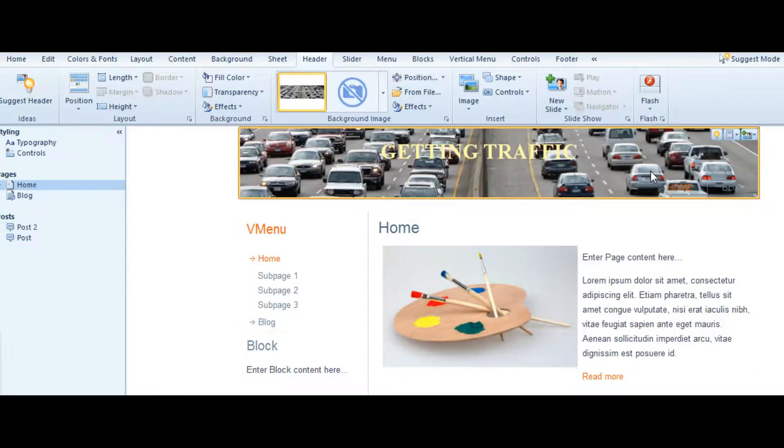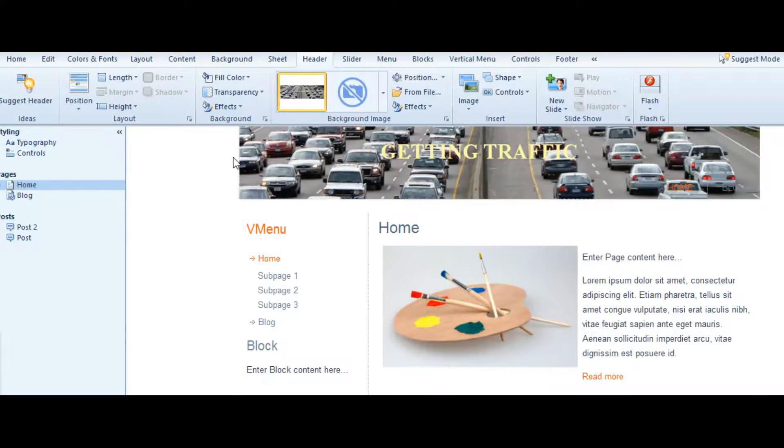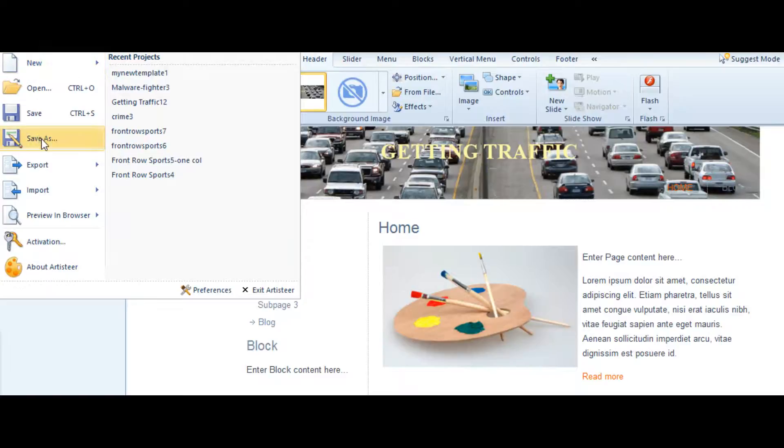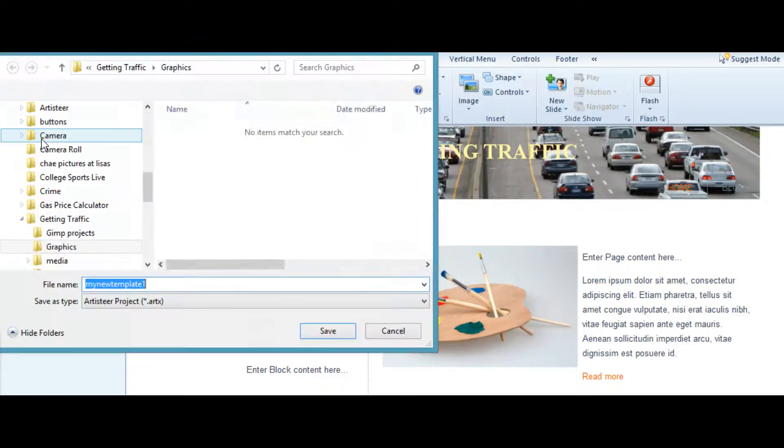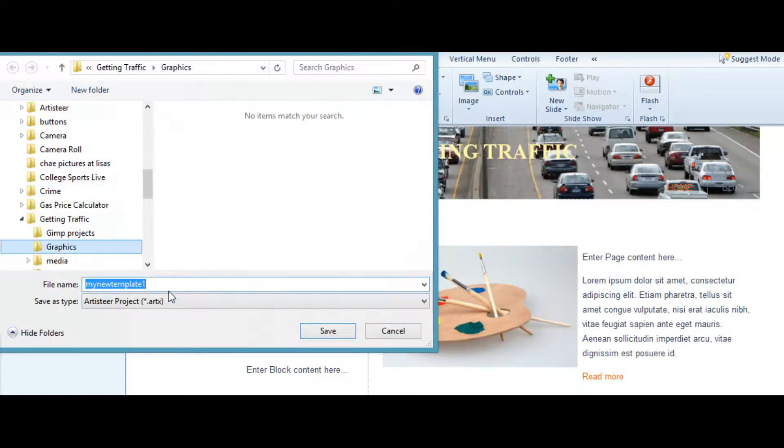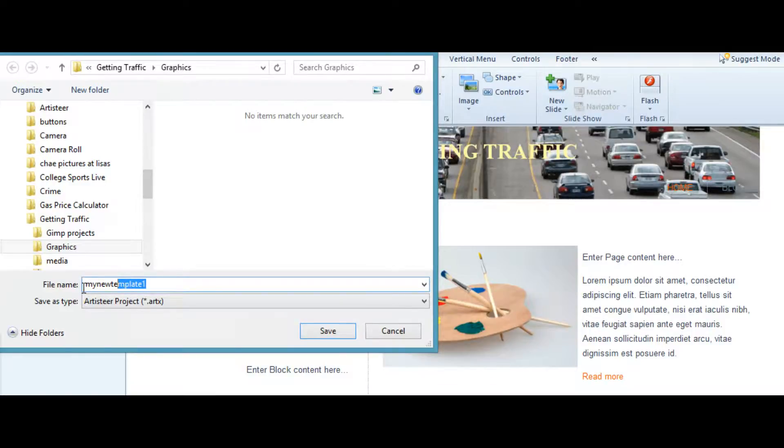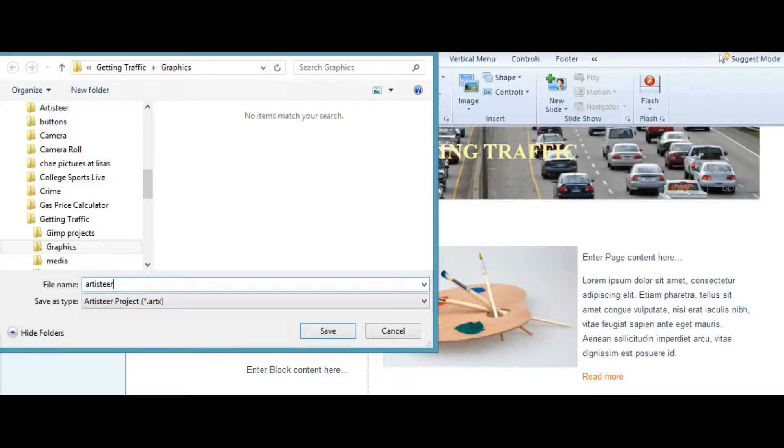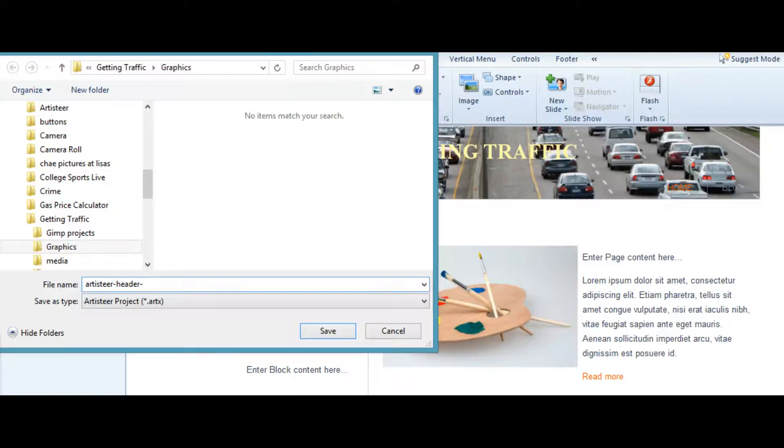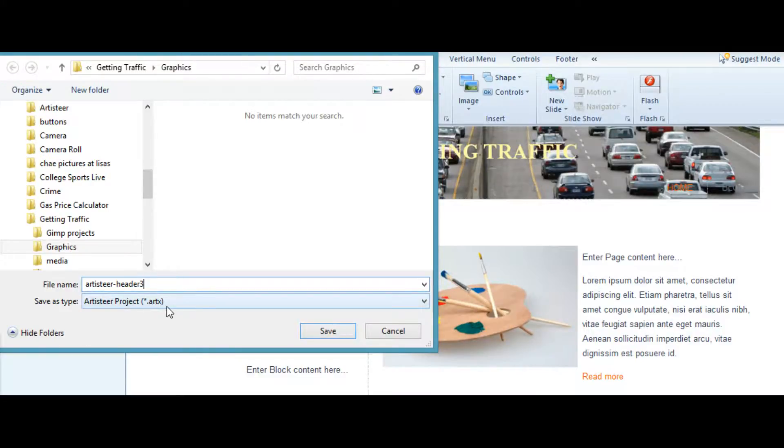Now if we save this and upload to our website, this is what it will look like. I'm going to save, Save As. We'll call it Artisteer header three. Save.